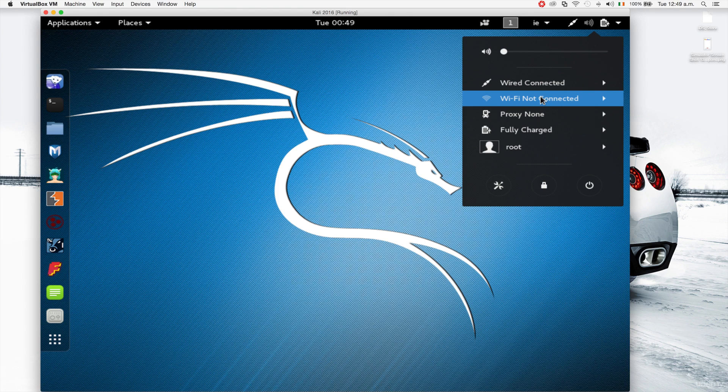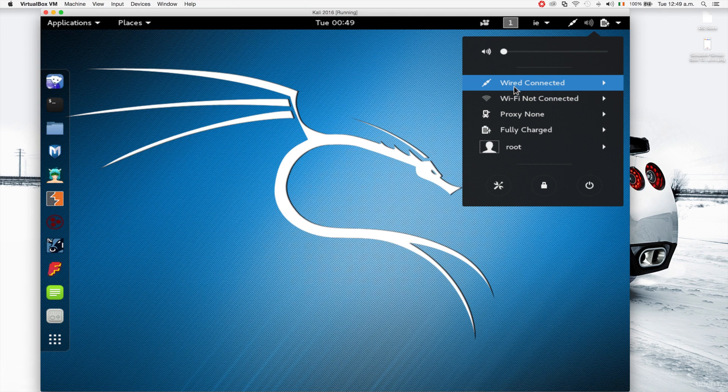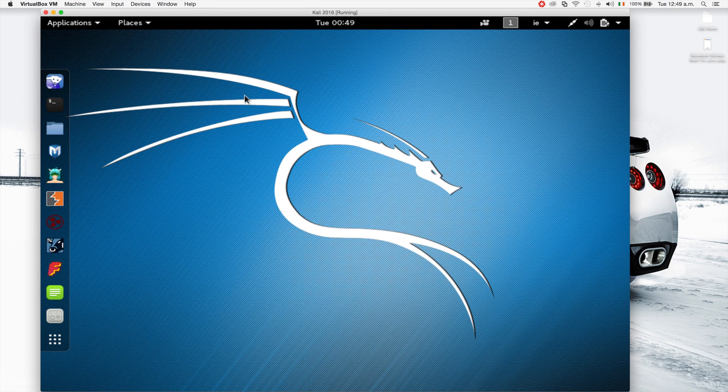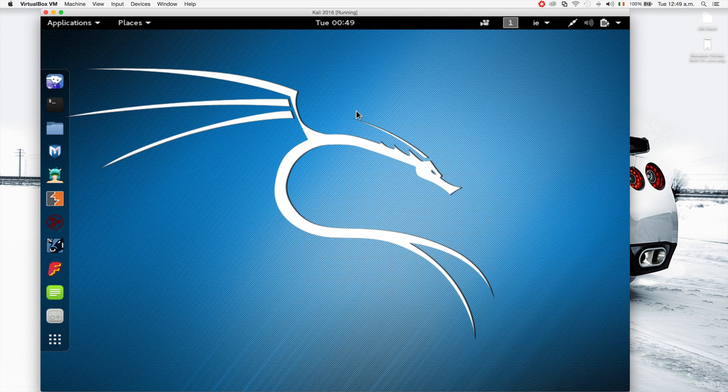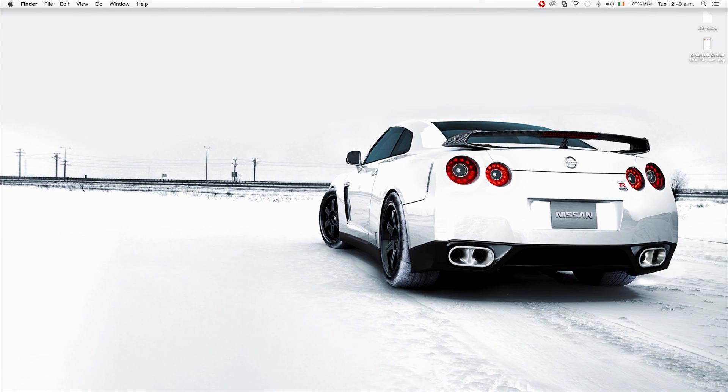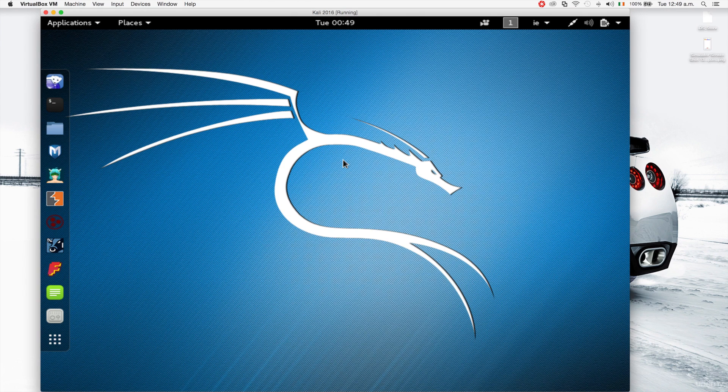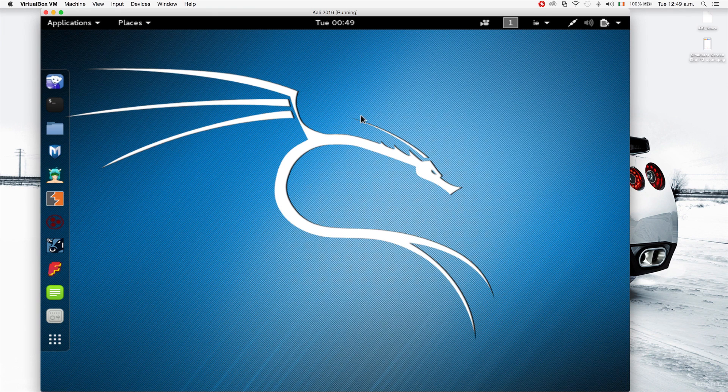As you remember we set the settings of this computer to be connected through NAT, which means that it has internet connection but the internet connection is coming from the host machine. So it actually has a virtual network setup between this device and my main device. There is a connection between the two devices. This device has internet access because of the internet access provided by the main machine.